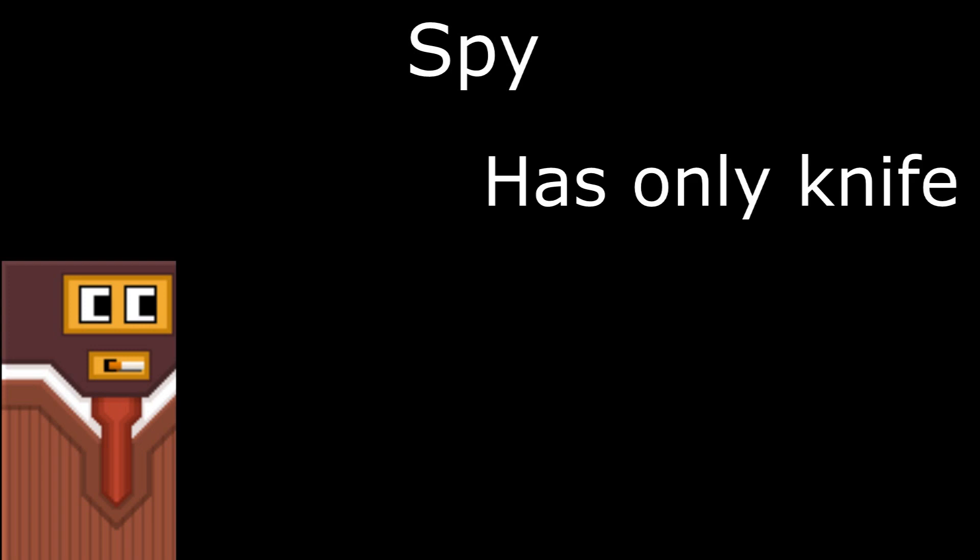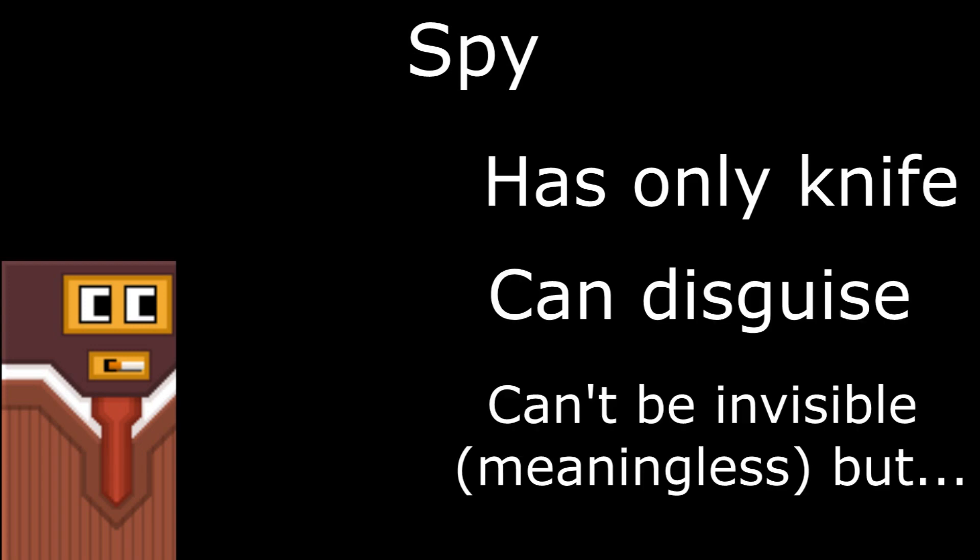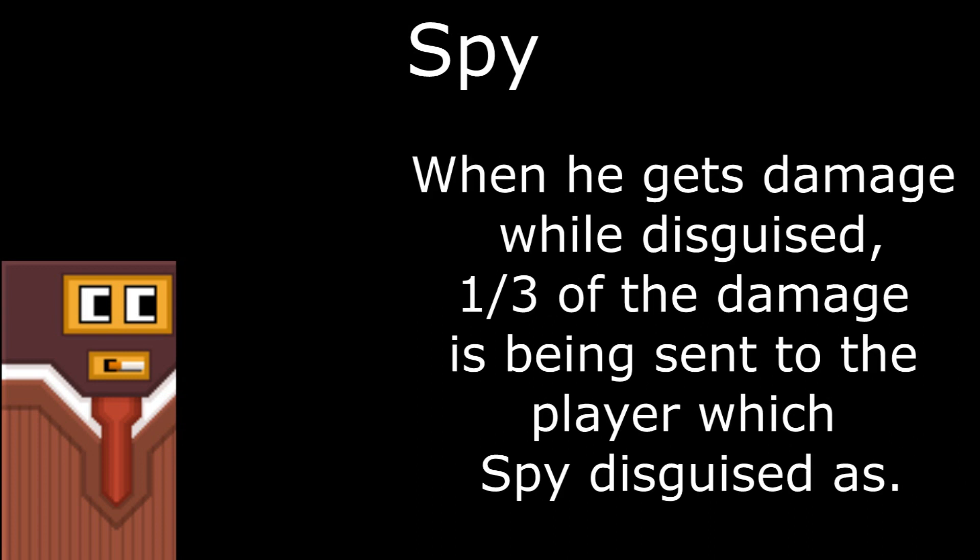Spy has only knife. Can disguise. Can't be invisible, but when he gets damage while disguised, one third of the damage is being sent to the player which Spy disguised as. But before making Spy, first, in order to make Spy's disguise stuff I had to set the teams.